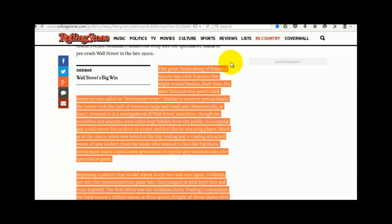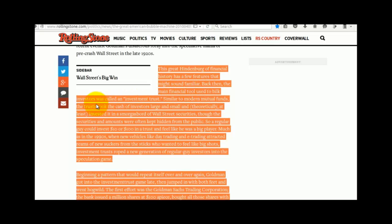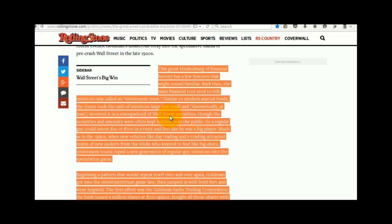Basically, this great Hindenburg of financial history has a few features that might sound familiar. Back then, the main financial tool used to bilk investors was called an investment trust, similar to modern mutual funds. The trust took the cash of investors, large and small, and theoretically at least, invested in a smorgasbord of Wall Street securities.